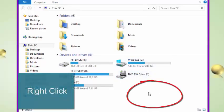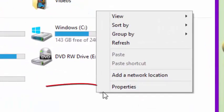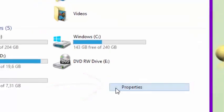Now locate an empty space and you right click to show the contextual menu.